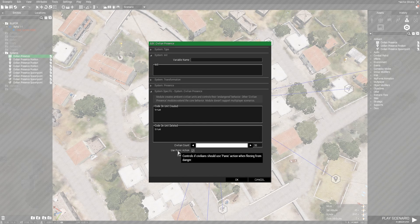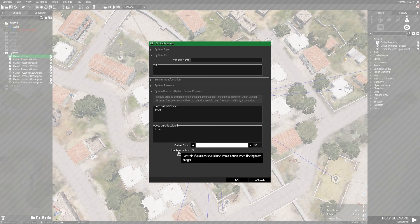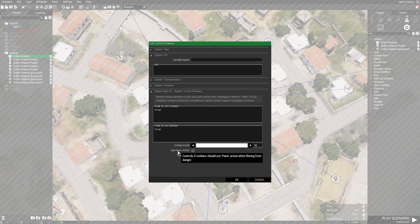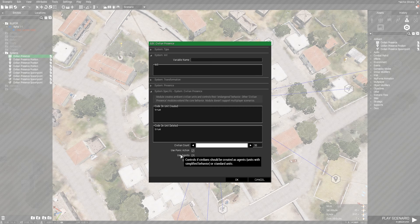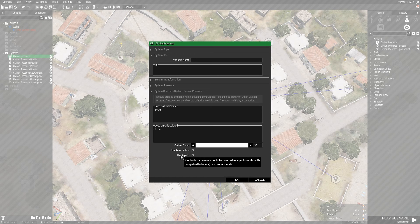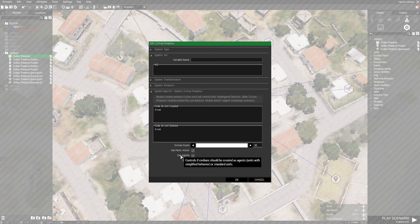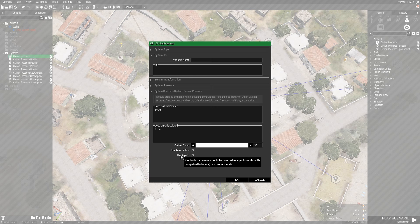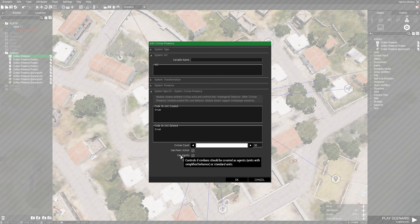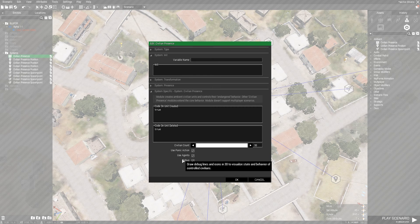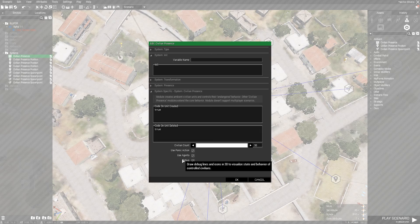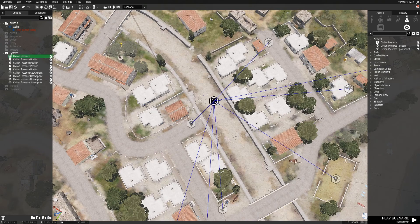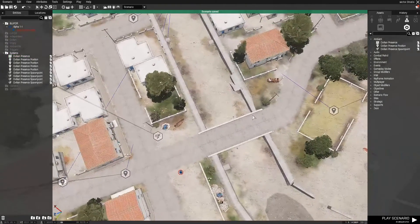Use Panic Action, the civilians will panic upon combat around them. Use Agents that are a lot more responsive to commands and easier to use than just regular units. So I recommend you keep this checked. And then Debug will just visualize the behavior of the AI units.